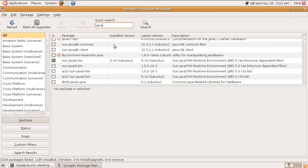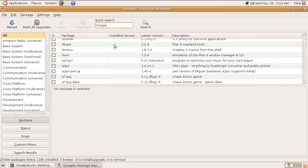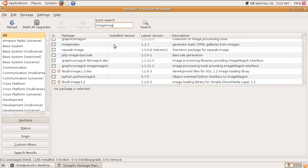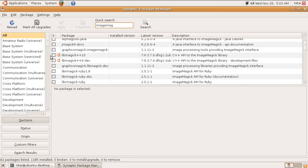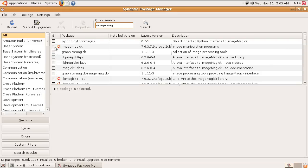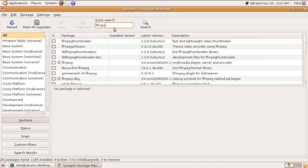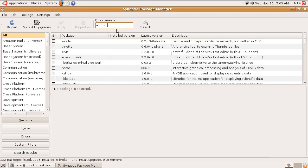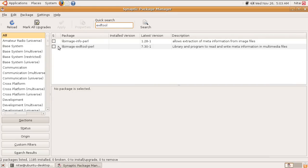Another prerequisite for Razuna is that you have ImageMagick installed, FFmpeg installed, and Exif tool. Since we're in here right now, we can go and search for ImageMagick. As you see here, here's ImageMagick. You can mark it for installation. The other one is FFmpeg, it's also right here. The third one that you need is Exif tool. It's also right here, so you can install them.